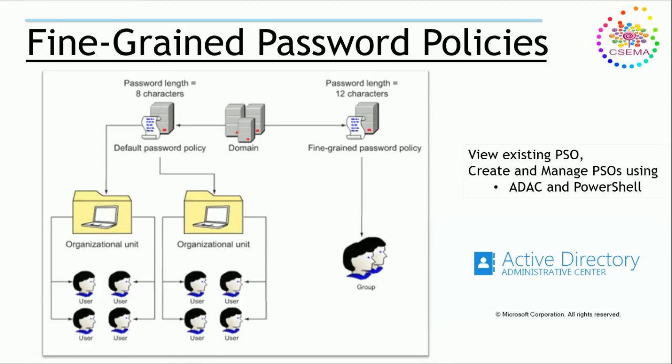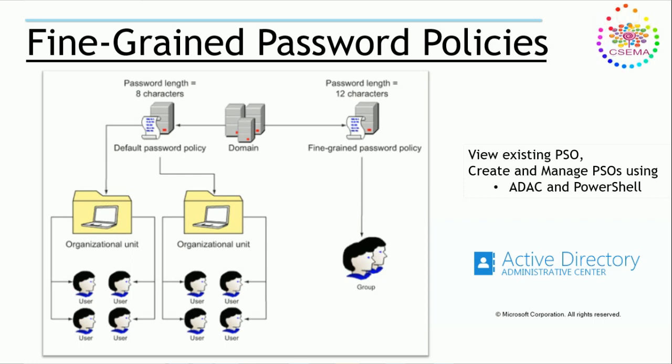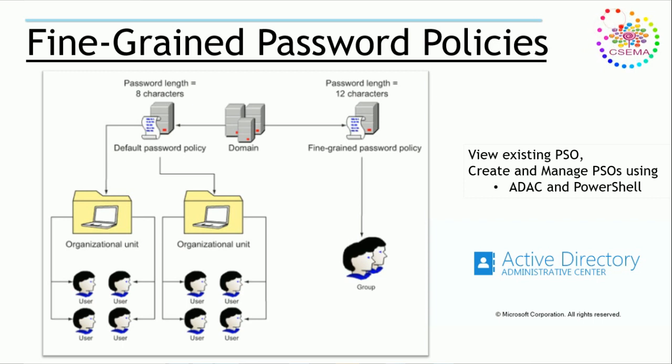Thank you so much for clicking CCM videos. In this video, we are going to learn about the most exciting new features in Windows Server 2008 Active Directory, and that is the fine-grained password policies.